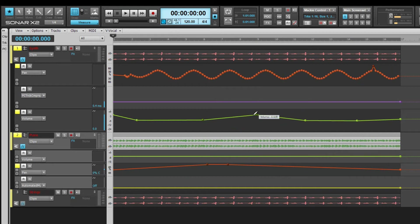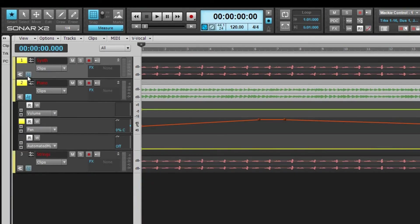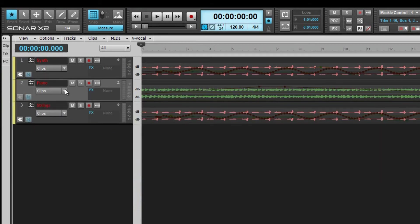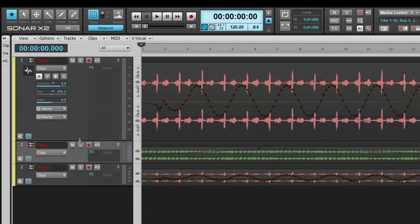If too many open automation lanes are cluttering up your workspace, you can use the automation lanes close button to place the automation data back into the main track. Once closed, the envelopes appear ghosted.